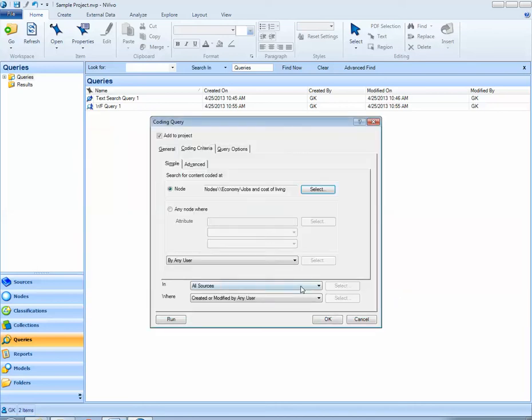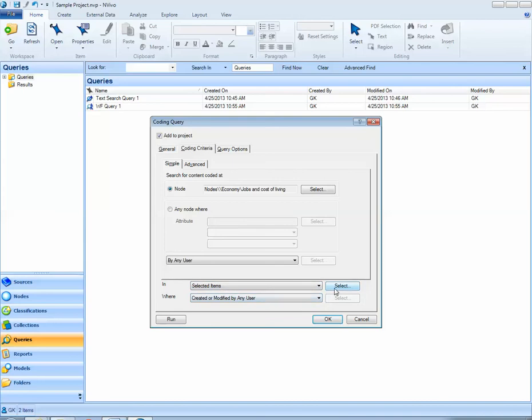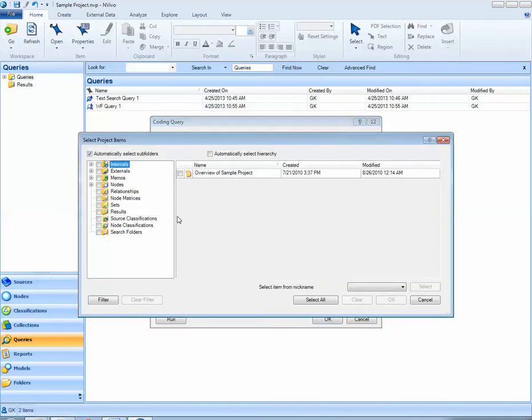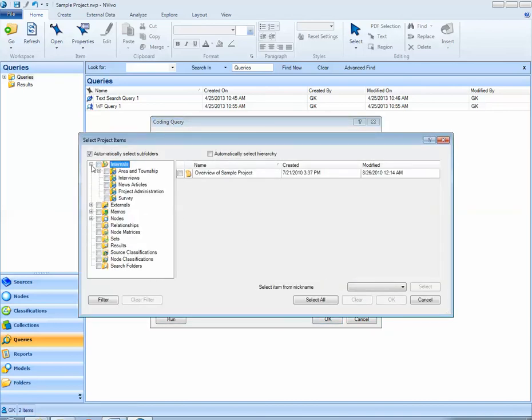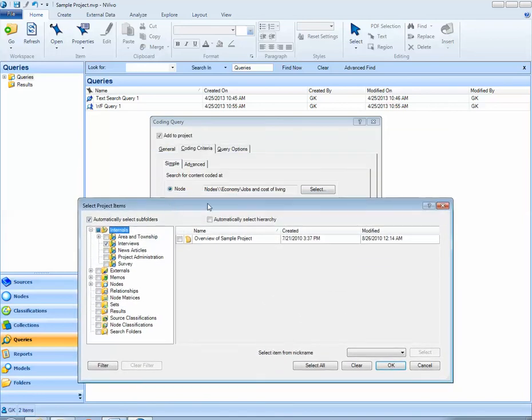I can search within all sources or selected items. Here I'm going to hit selected items and the select button. By default NVivo is going to look within all of my sources but maybe I'm only interested in NVivo looking for this node of interest,